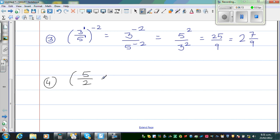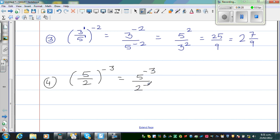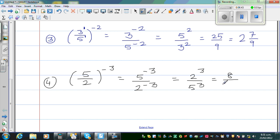Next example — number 4: 5 over 2 to the power negative 3. Applying the law of indices, this is power of power, so this is 5 to the power negative 3 over 2 to the power negative 3. The same thing applies: this goes up and this comes down. So this is 2 to the power 3 over 5 to the power 3. Now, 2 to the power 3 is 8 and 5 to the power 3 is 125. So 8 over 125 is the answer.